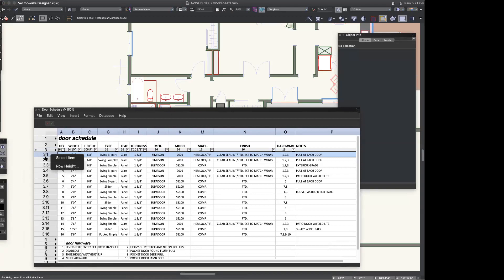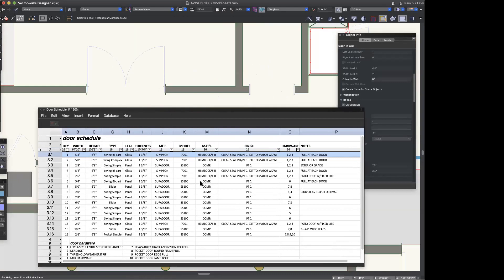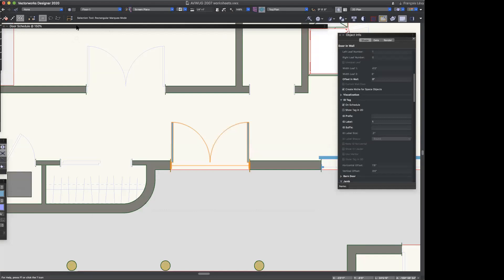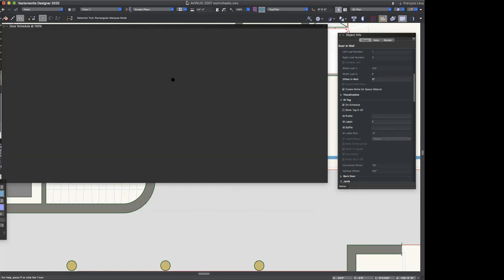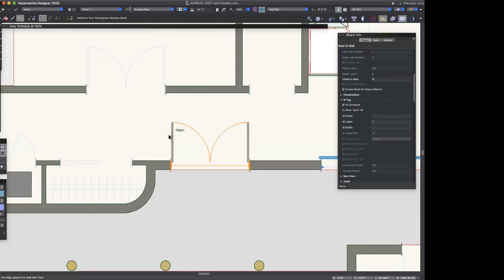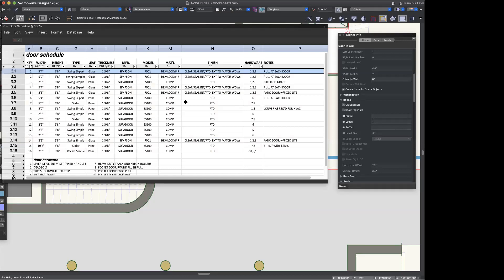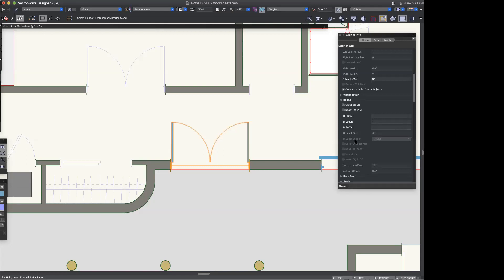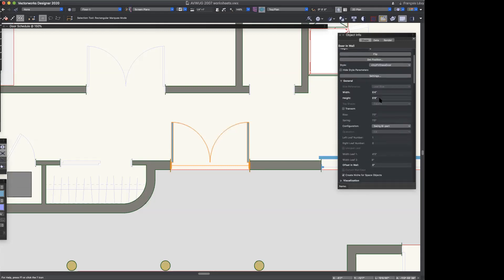I can be anywhere in Vectorworks and open the door schedule, right-click on a row, and it will immediately take me to the door in question — it'll center it on the screen. It doesn't matter what — I could have done this from a sheet layer and it would kick me over to the design layer. That's really nice when I've made the mistake of having seven different doors with the exact same number. You can see this is in fact a 5-foot-4 by 6-foot-8 door — I have no idea why that is; it's almost begging to be corrected.